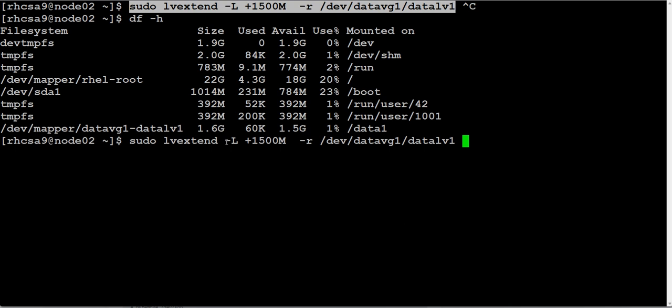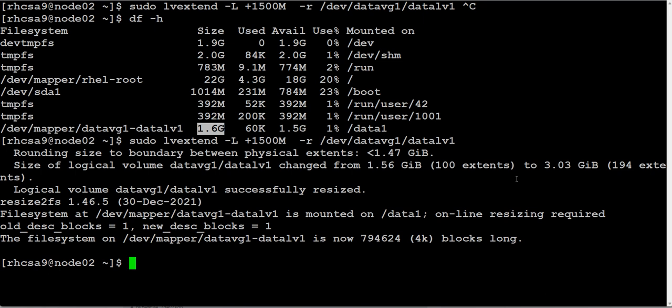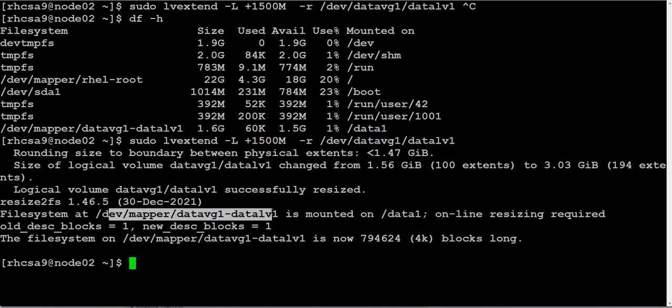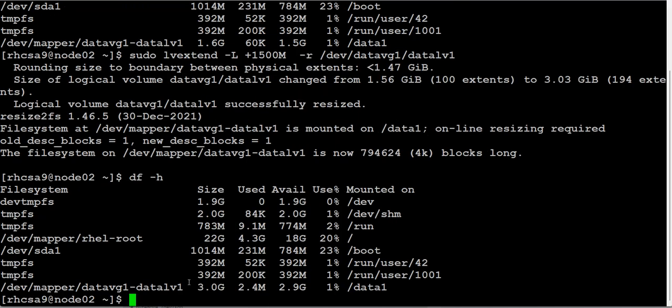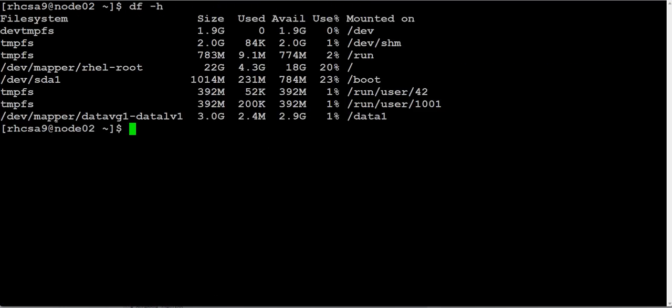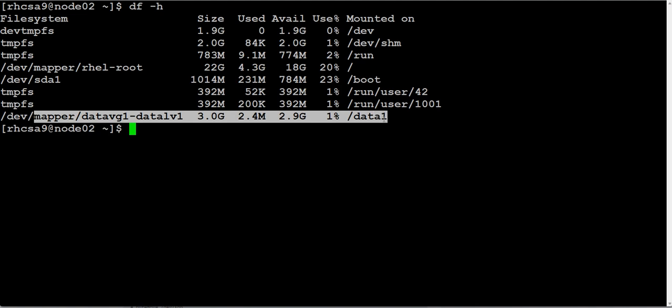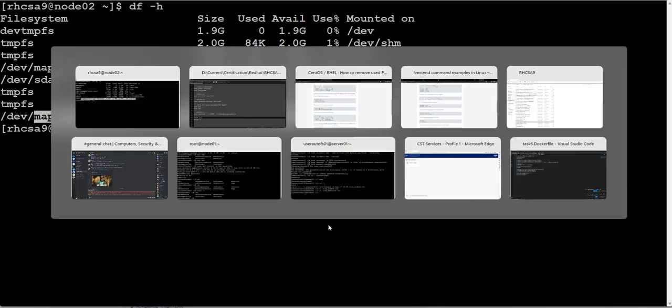Using this command we will add 1500 MB because it's already 1.6 GB. So we have to make this one 3 GB, 3000 MB, which is 3 GB. So we need to add 1400 or 1500. We are adding 1500. Let's see what happens. And it does resize and successfully resized. Okay, so let's check. Yes. Let's clear the screen. So as you can see, this is now 3 GB. So we successfully extended the volume.